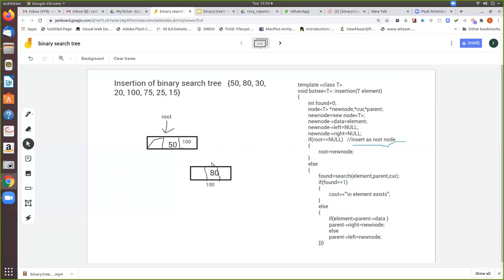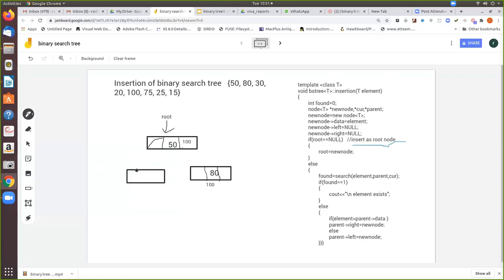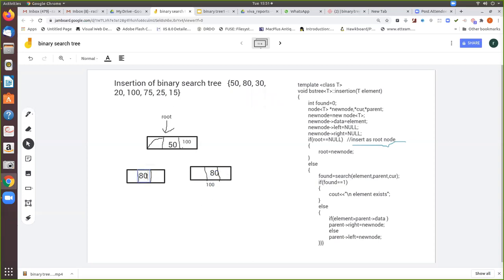Now it is connected. Again we want to insert the value 30. When you go to insert 30, you create a new node where you place the value 30. This new node has to find the correct place and be inserted. We always have to start our search from the root node.